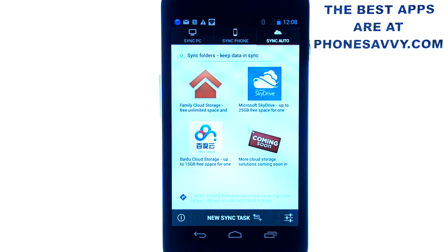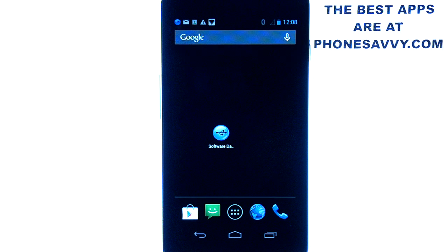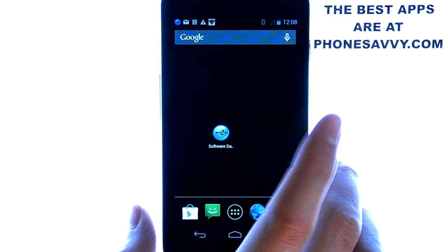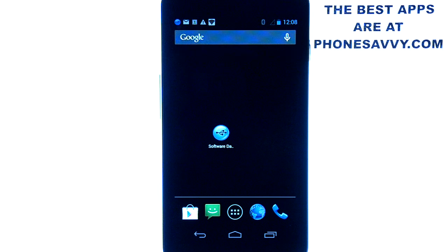This is one of our featured applications of the month — it's called Software Data Cable Pro. Make sure you download it. It's a must-have application on all Android devices. You never know when you'll want to transfer information and won't have a cable handy, so this is a great app to have. I highly recommend it. Also visit Phonesavvy.com to find more great applications like this for your Android smartphone.